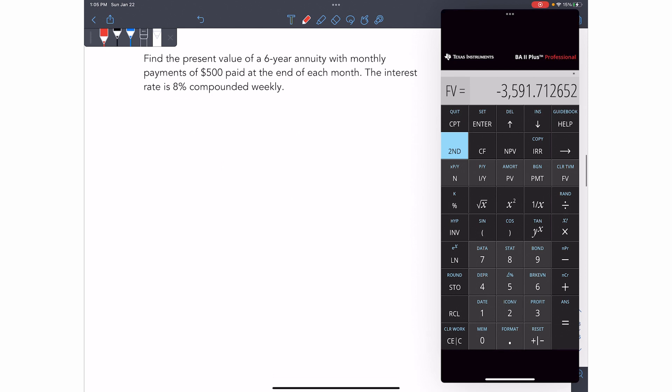Okay. In this example, we're going to introduce a payment as well. So it says, find the present value of a six-year annuity with monthly payments of $500 paid at the end of each month. The interest rate is 8% compounded weekly. So we are looking for a present value and we have a $500 payment. So 500 is your PMT.